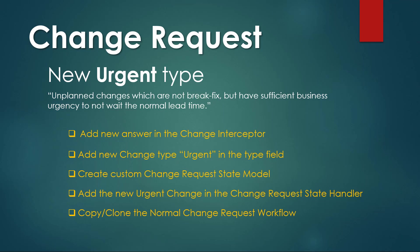In order to create this new type of change urgent we need to create few things and modify others. First we need to add a new answer in the change interceptor. Then we need to add a new change type called urgent in the type field. Then we need to create a custom change request state model. Then add this new urgent change in the change request state handler and finally copy or clone the normal change request workflow.